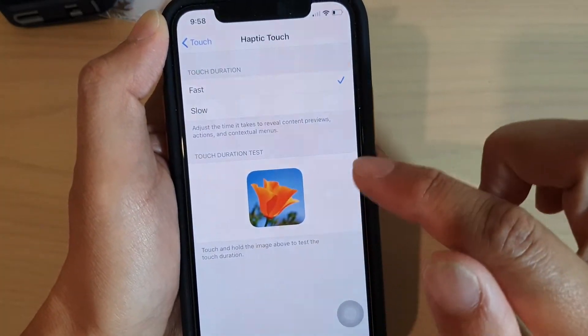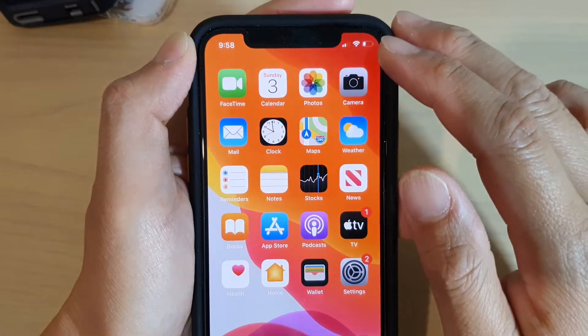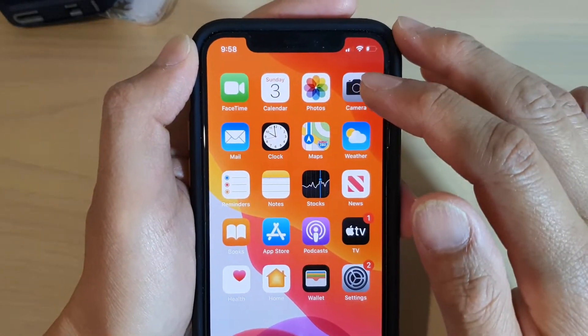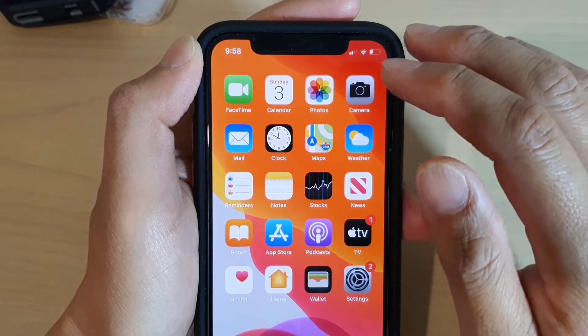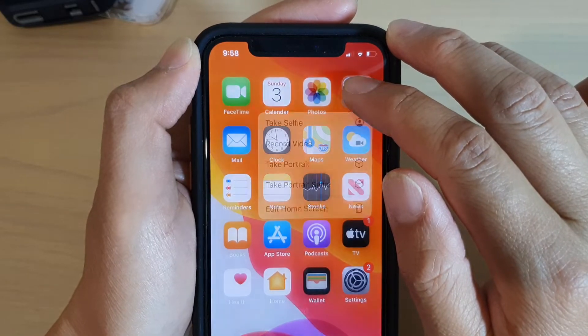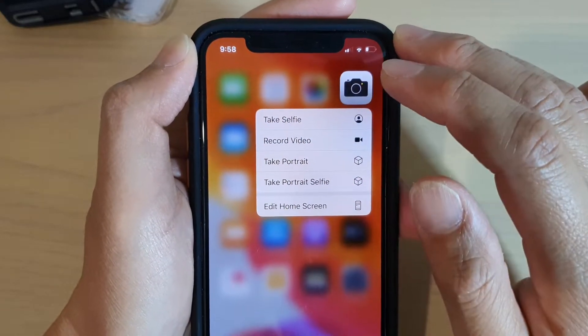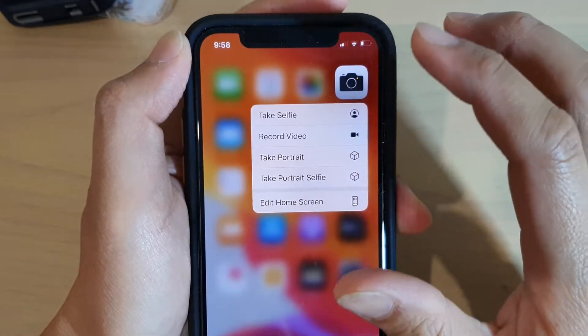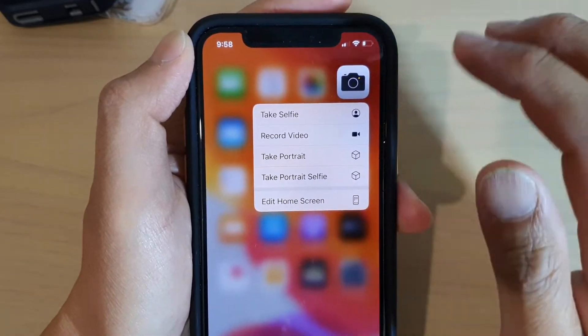So this will affect the way how you tap on certain icons on the home screen to bring up the contextual menu and other things as well that require you to do a long press on certain items.